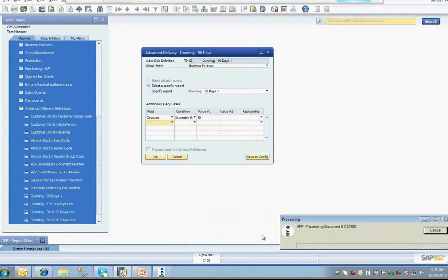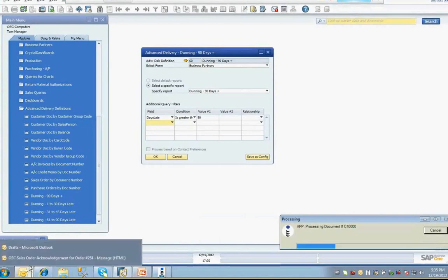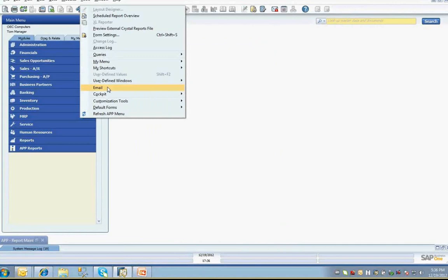Again, each delivered document, either by print, email, or fax, will generate an SAP Business One activity. The last feature that we'll cover today is the B1 Email Utility. It's accessible through the Tools drop-down menu and selecting the email option.